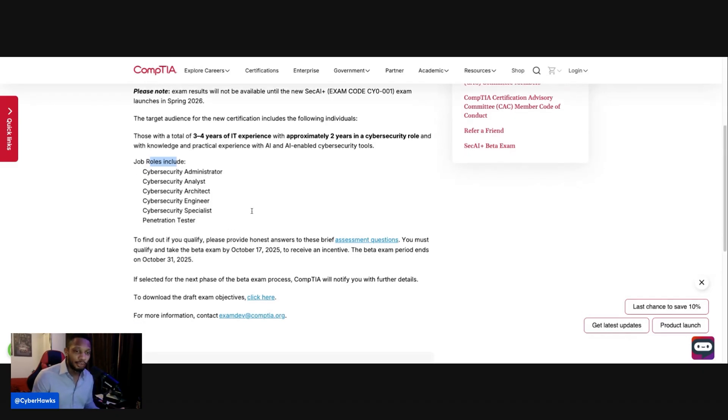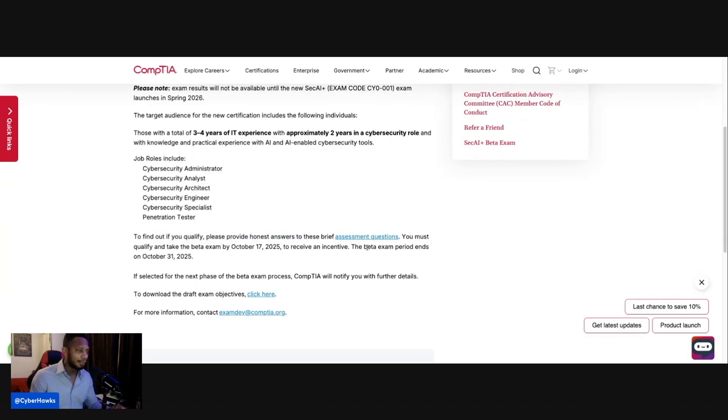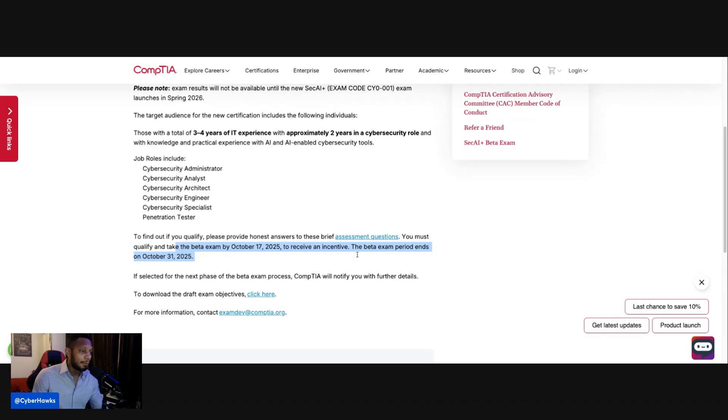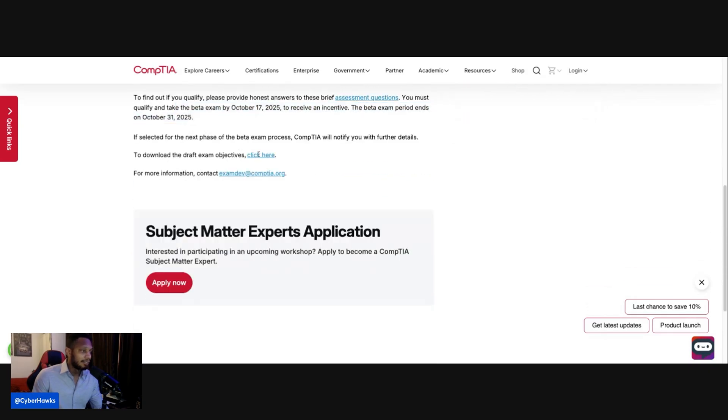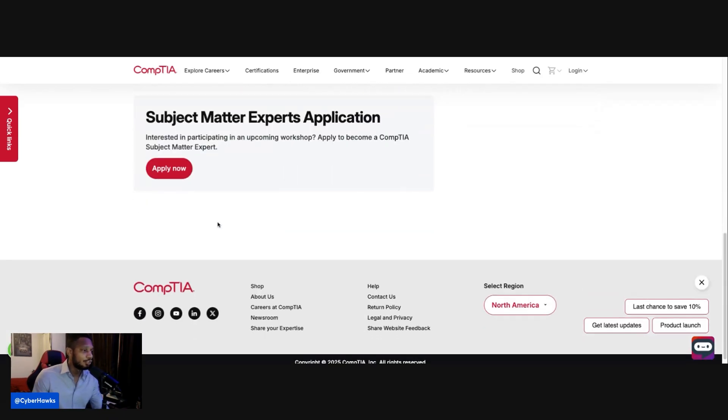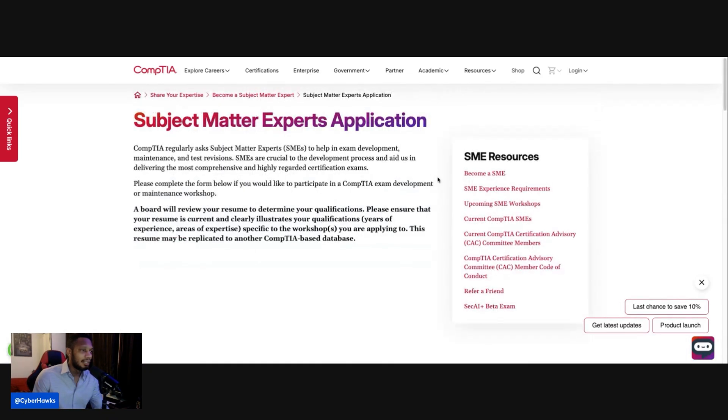I think this is a great opportunity. And as you guys can see, find out if you qualify, just provide honest answers to the brief assessment. And I can bring that up shortly. You must qualify and take the beta exam by October 17th, 2025 to receive an incentive. And the beta exam period ends on October 31st. And yeah, here's the objectives as well. So I'll go ahead and download that so you guys can see that shortly. And you got the apply button there.